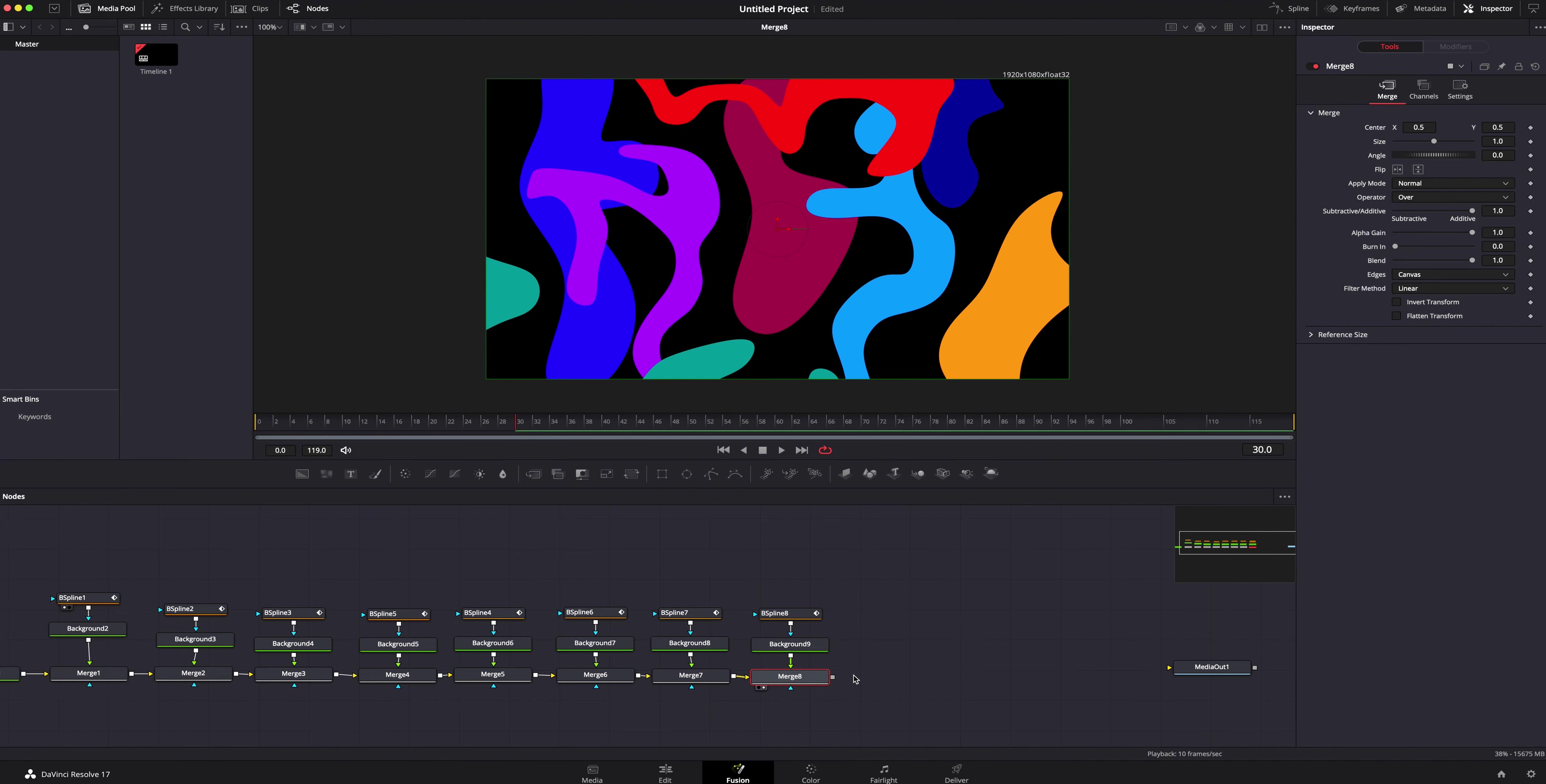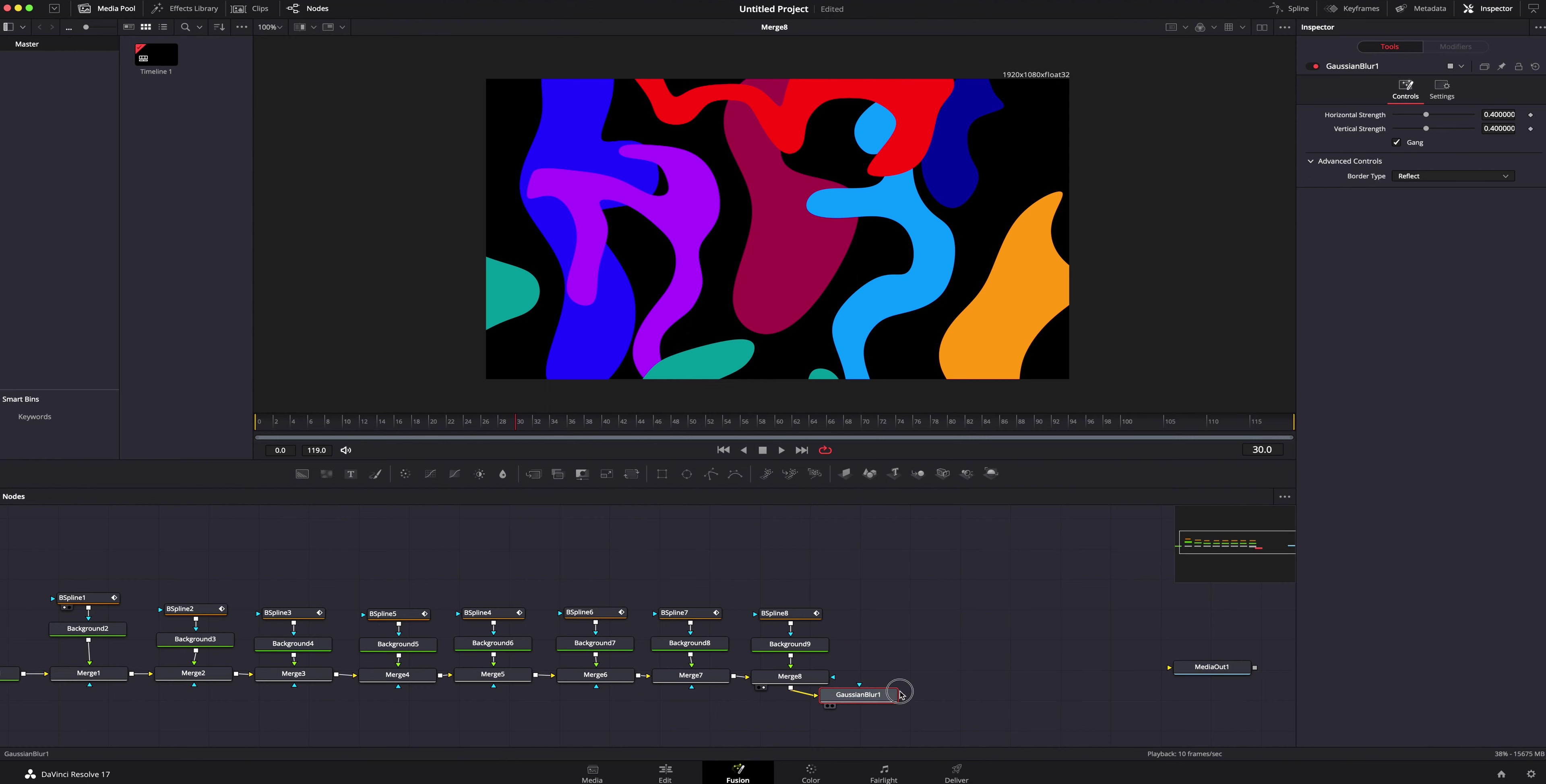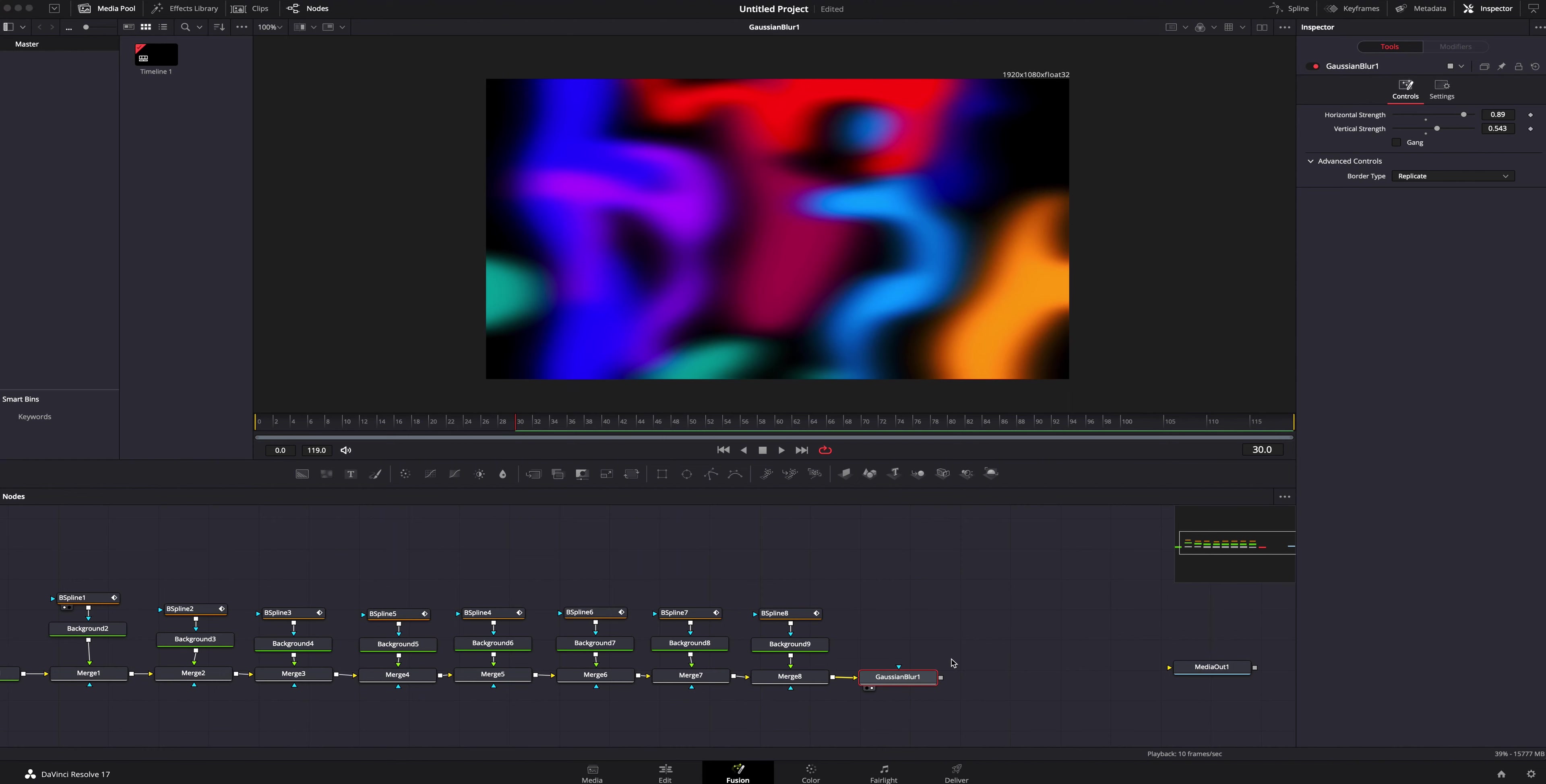The next thing we need to do is add a blur to this. I am going to make sure I've got merge eight, my last one selected. I'm going to hit shift space bar. It's going to bring up our selection tool, and in here we are going to look for blur. We're just going to grab a Gaussian blur. I'm going to hit number two again so we can see that it's affecting it. Over here under inspector, Gaussian blur, I am going to uncheck this right here so these are separated. That way I can independently stretch these out and make them a little bit different. Under advanced controls, I am going to do replicate so it doesn't cut in from the corners and have black around it.